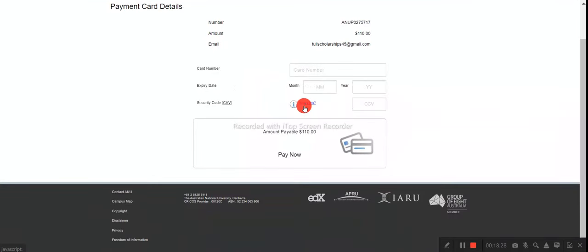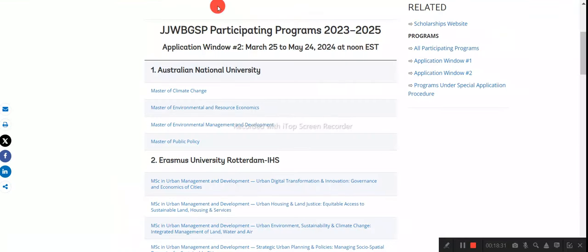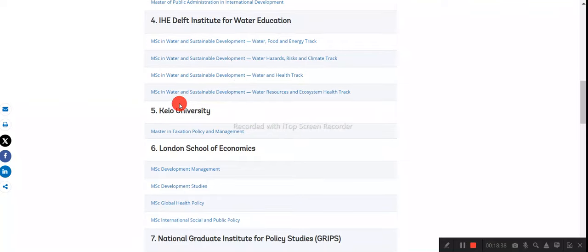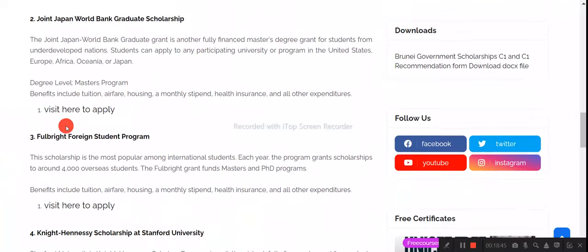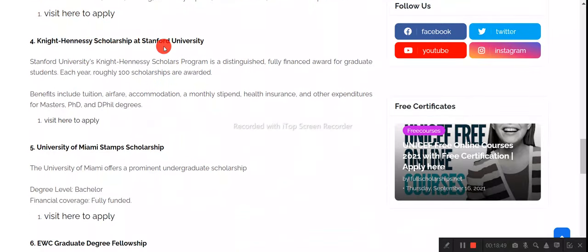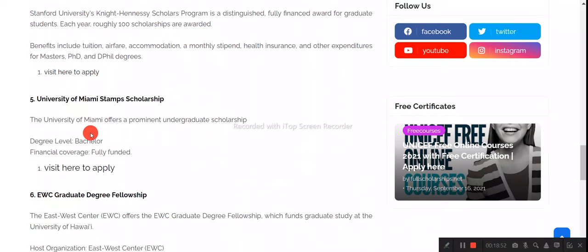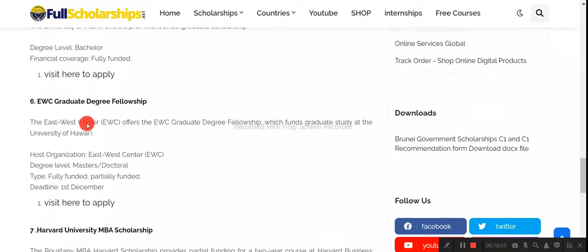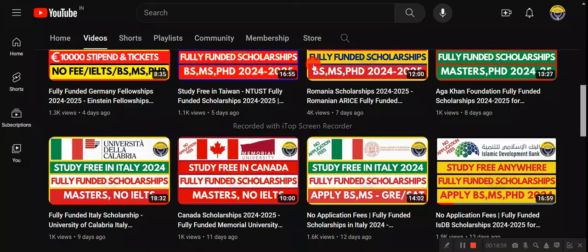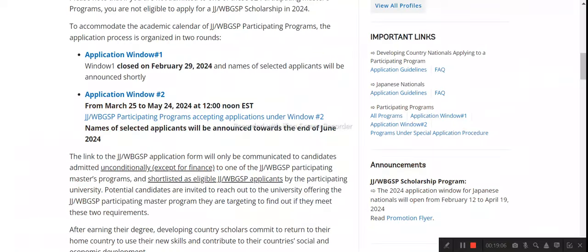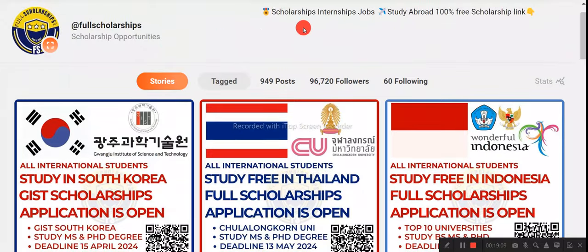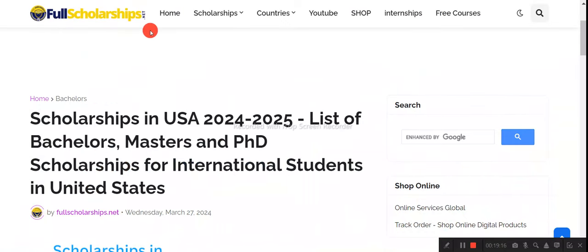This was an example using Australian National University, but similarly you can apply to Harvard, London School of Economics, or Stanford University in the USA through this scholarship. Other USA scholarships such as Fulbright, Knight Hennessy at Stanford, and Miami Stamps Scholarship also have links provided. We've already posted videos about these on our YouTube channel Full Scholarships — just search there. If you have doubts, ask in the comments or message us on Instagram after subscribing. Visit fullscholarships.net or cashmintook.com. Have a nice day!